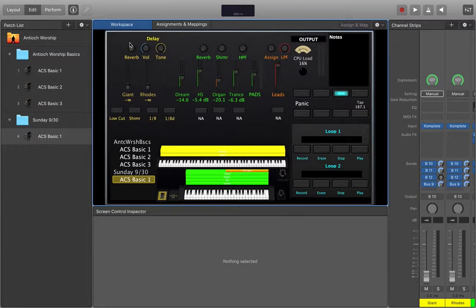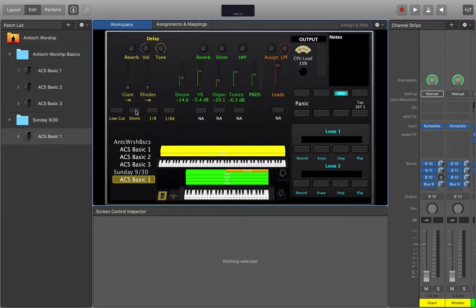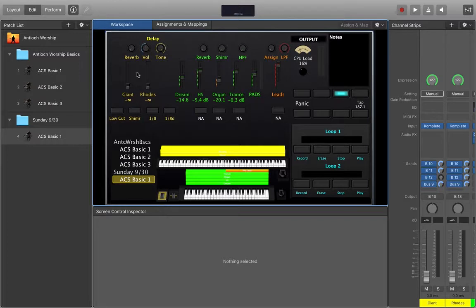On top of that reverb there's also a shimmer button down here which is going to not only make it sound like a good reverb but it's actually going to add a lot of brightness and you'll hear it when you play it, it makes it very shimmery.